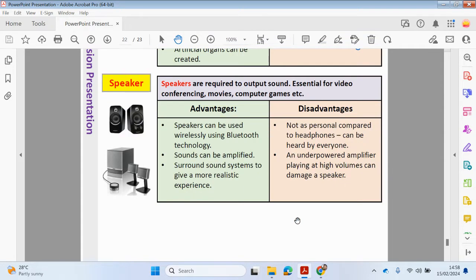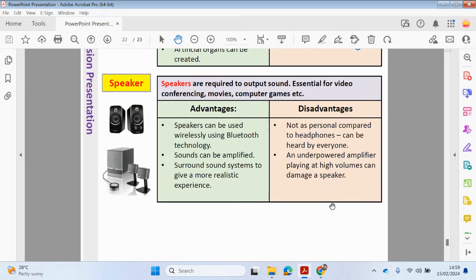Speakers are required to output sound — essential for video conferencing, movies, cinemas, and computer gaming. Speakers can be used wirelessly using Bluetooth technology or can be plugged directly into your computer. The sounds can be amplified and surround systems can give a more realistic experience. Speakers are not as personal compared to headphones and can be heard by everyone, and an underpowered amplifier playing at high volumes can damage a speaker.